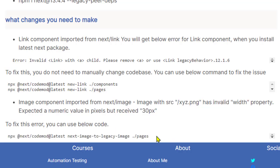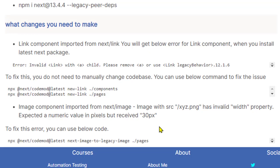Basically it will go to all the pages or the files in the pages directory and update your code for you. This saved me a lot of time because I had thousands of files and doing it manually would have been a horrible experience for me.